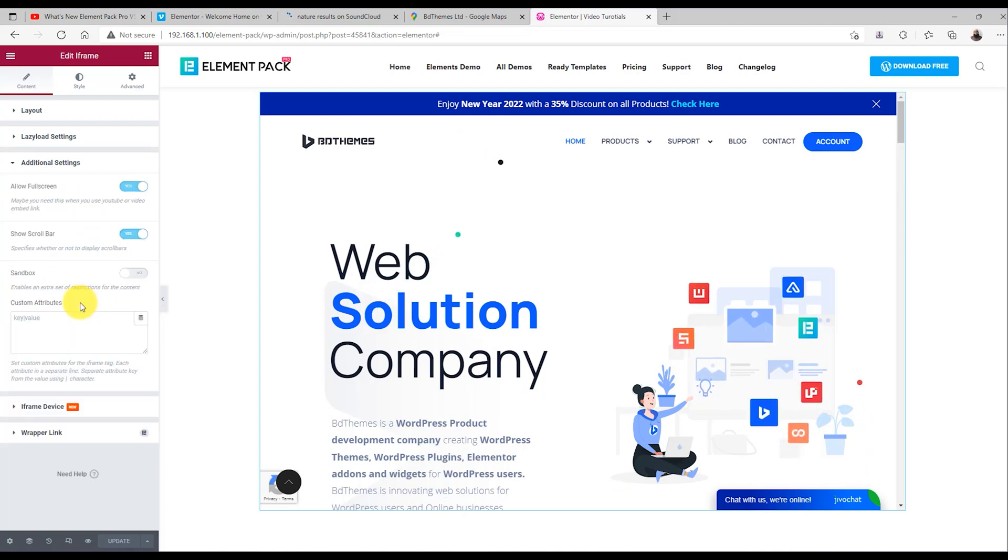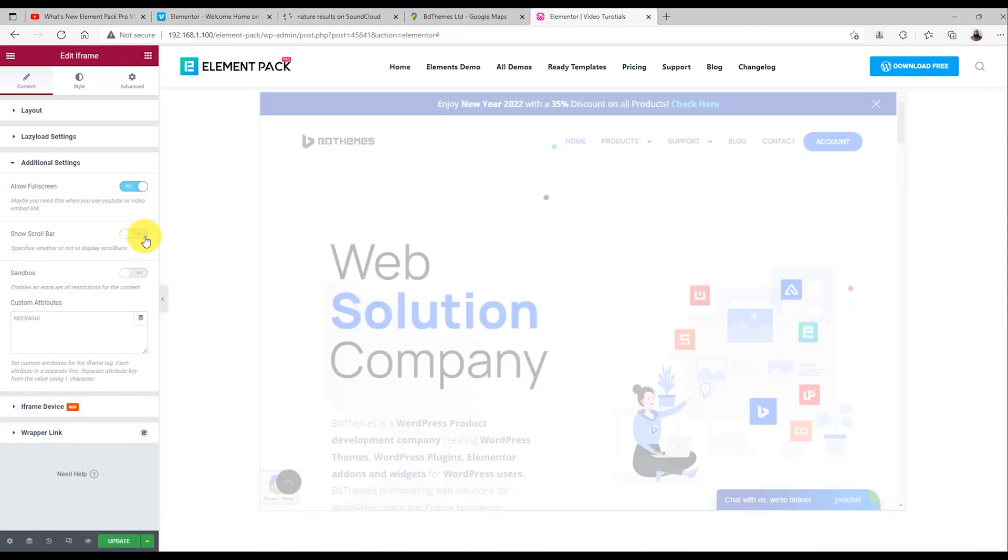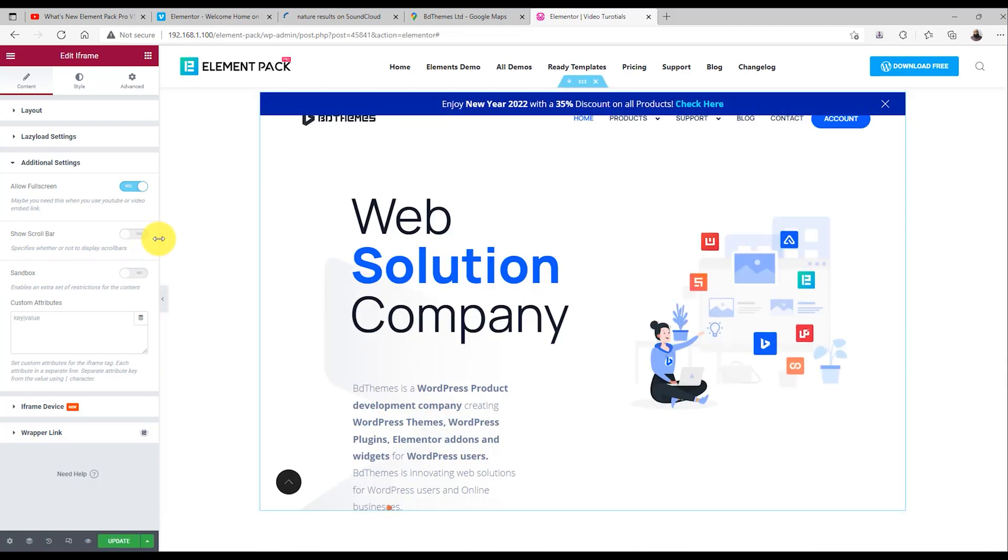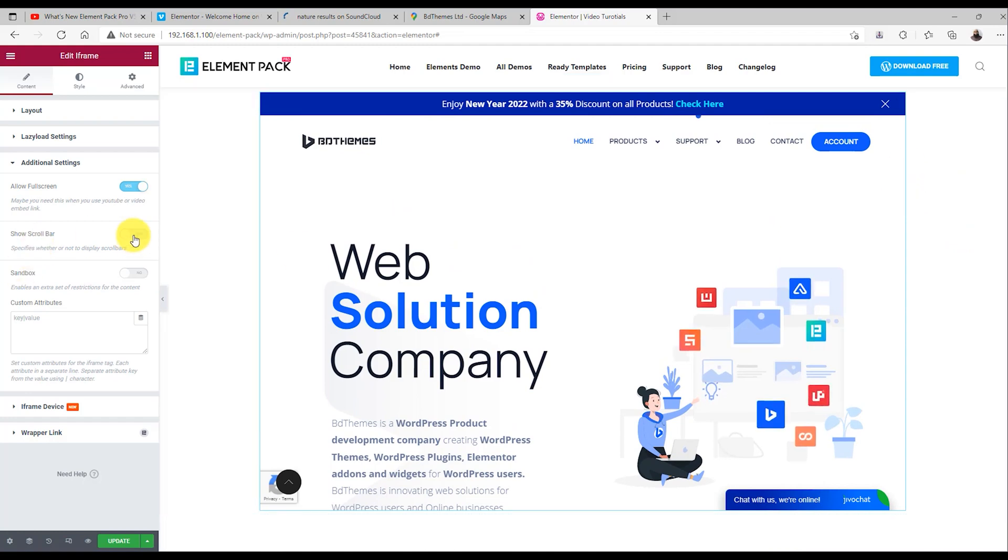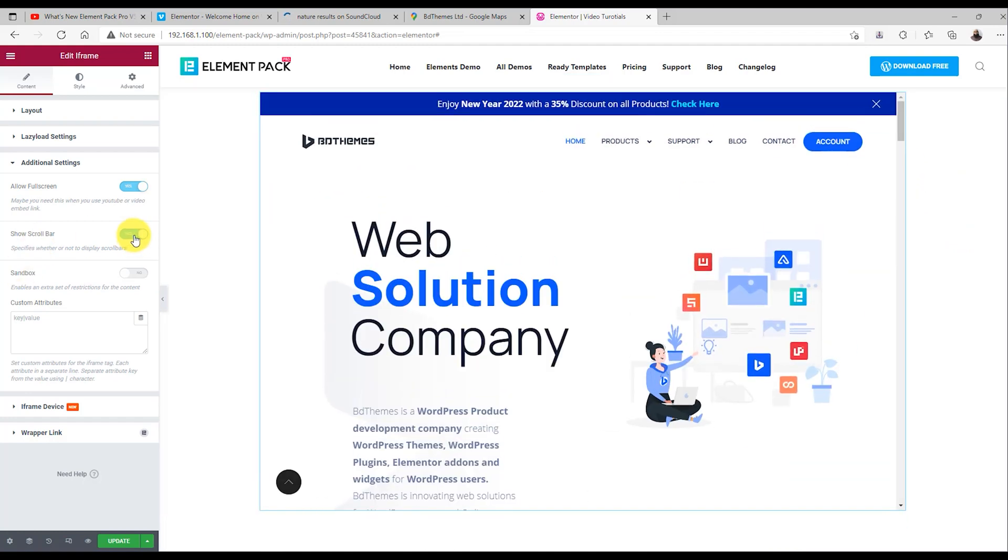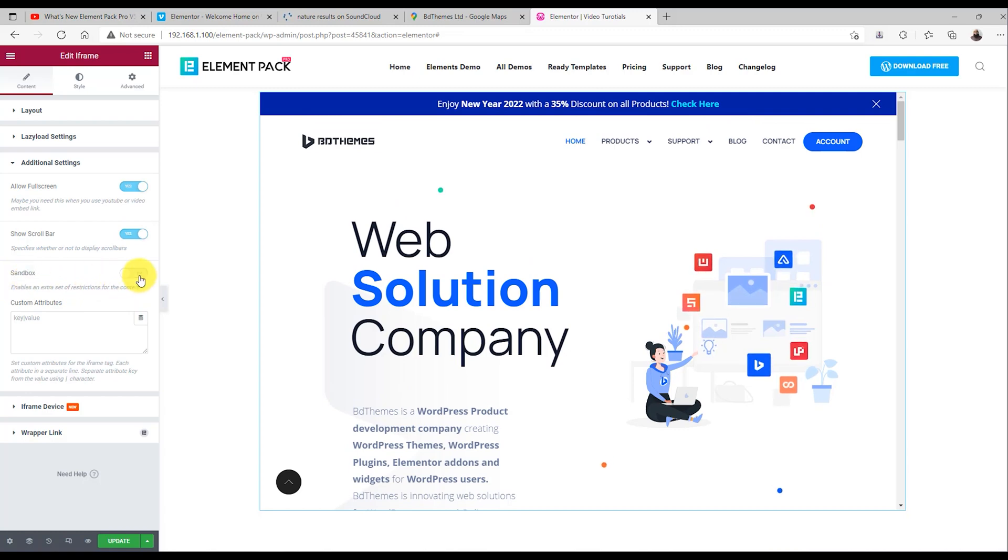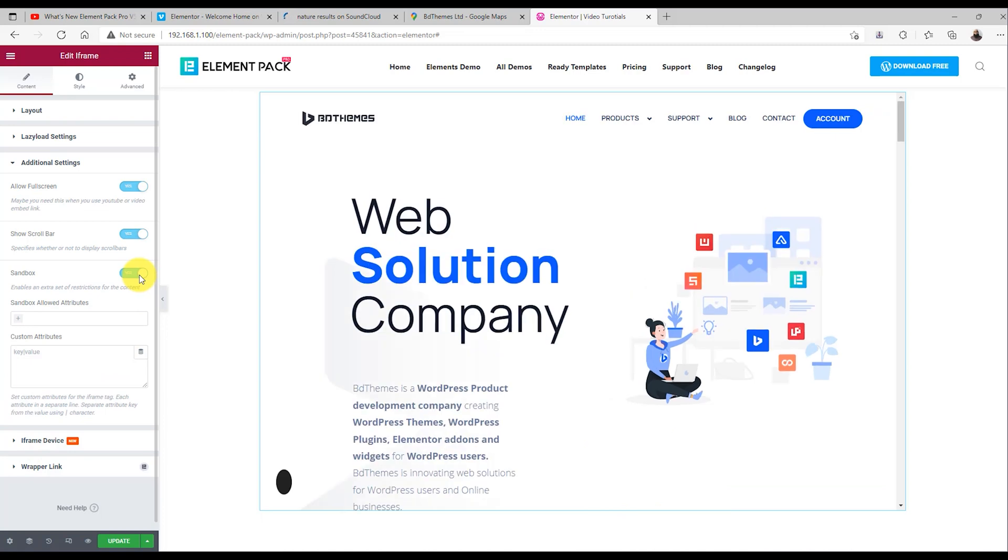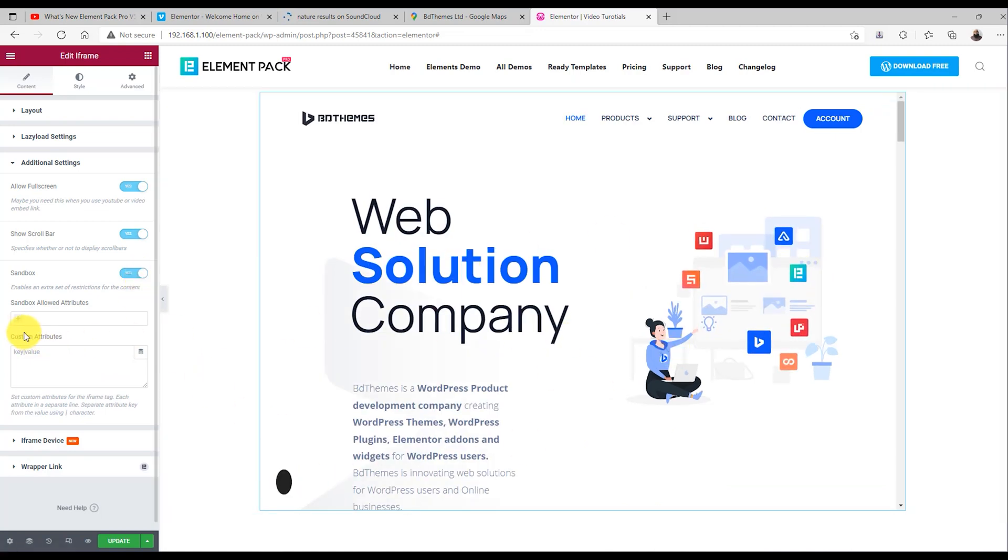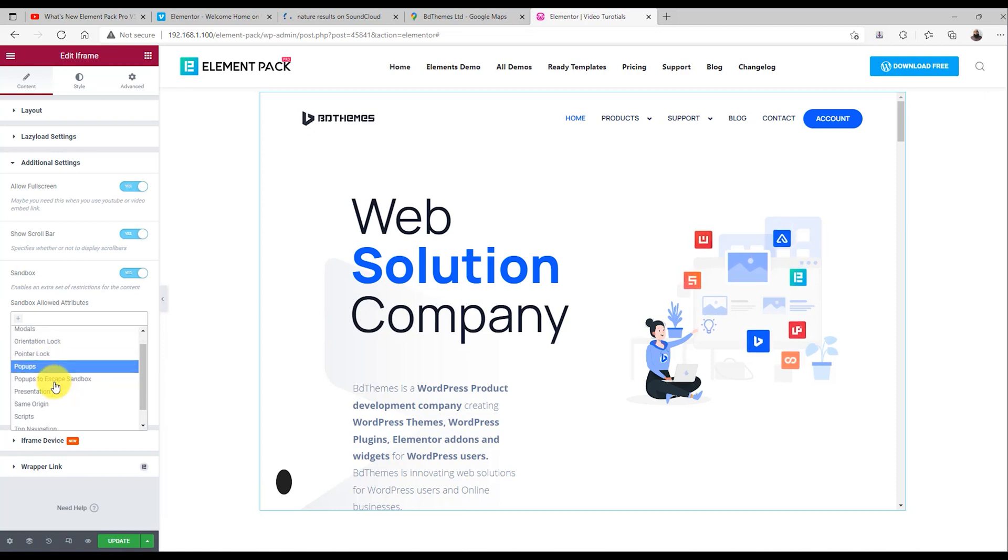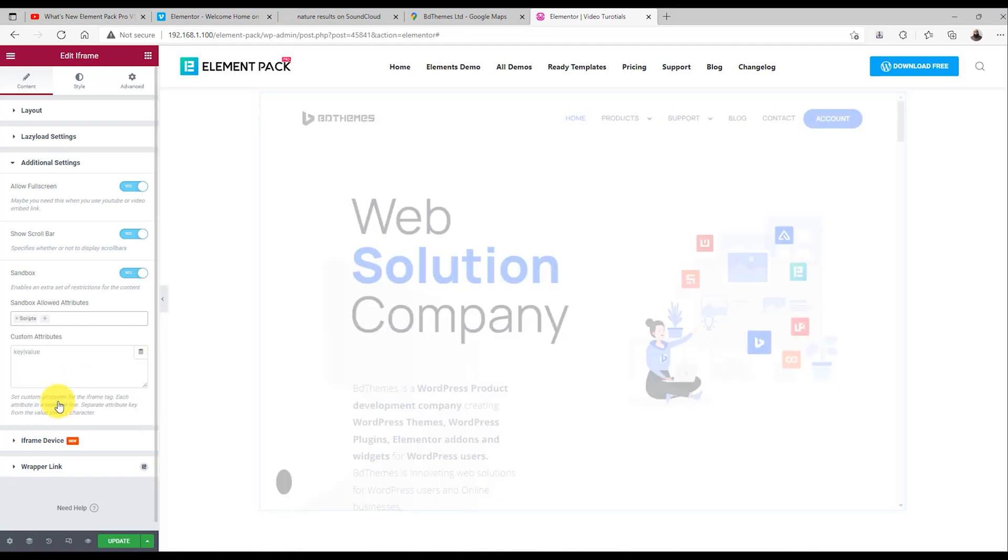The additional settings section contains some layout control for the iframe. Like how you can simply hide the scroll bar from the content window, just flip a switcher. Right below, the sandbox mode allows you to apply more content restrictions on the content window for a fully customized content flow. You can select multiple attributes from the selection to allow them for displaying on the window. Anything that's not allowed won't show up in the window otherwise.